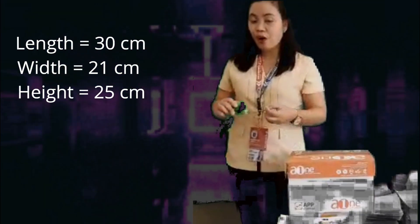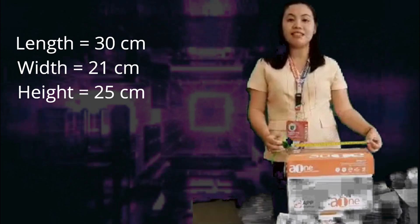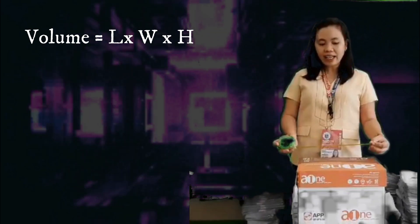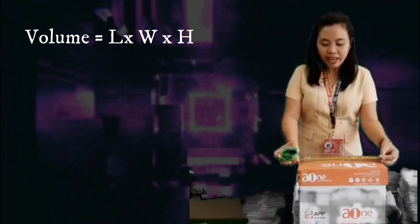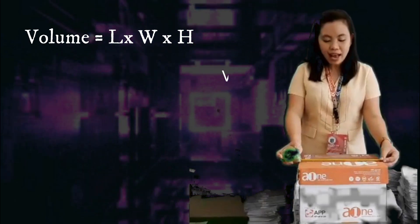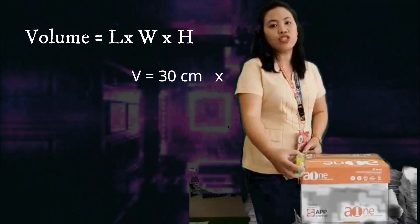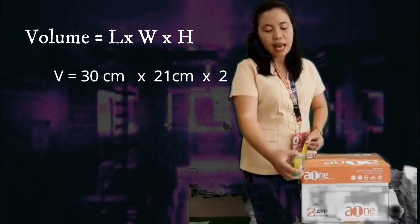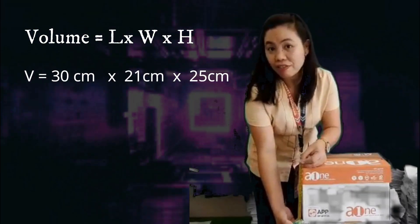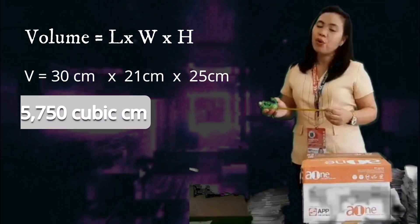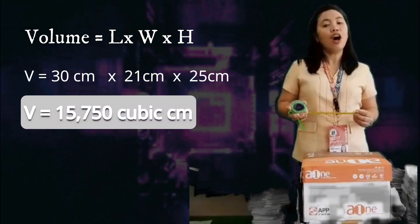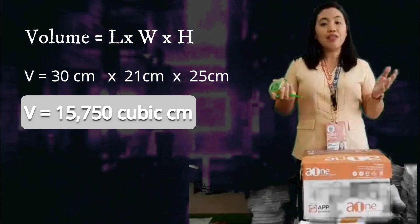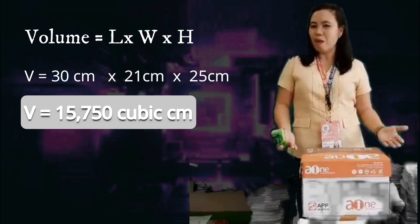So, let us now calculate the volume of this empty box. Since volume is length times width times height, we have the length, which is 30 centimeters, times the width, which is 21 centimeters, times the height, which is 25 centimeters. This equals 15,750 cubic centimeters. And that is the volume of this box.